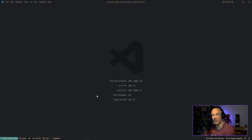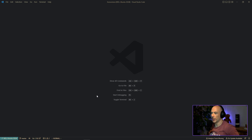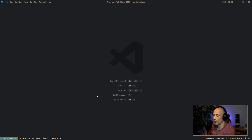What is up, high-value software engineers? We are going to continue the series where we're going to build a forever store, where we're going to basically store whatever we want in a decentralized peer-to-peer environment.